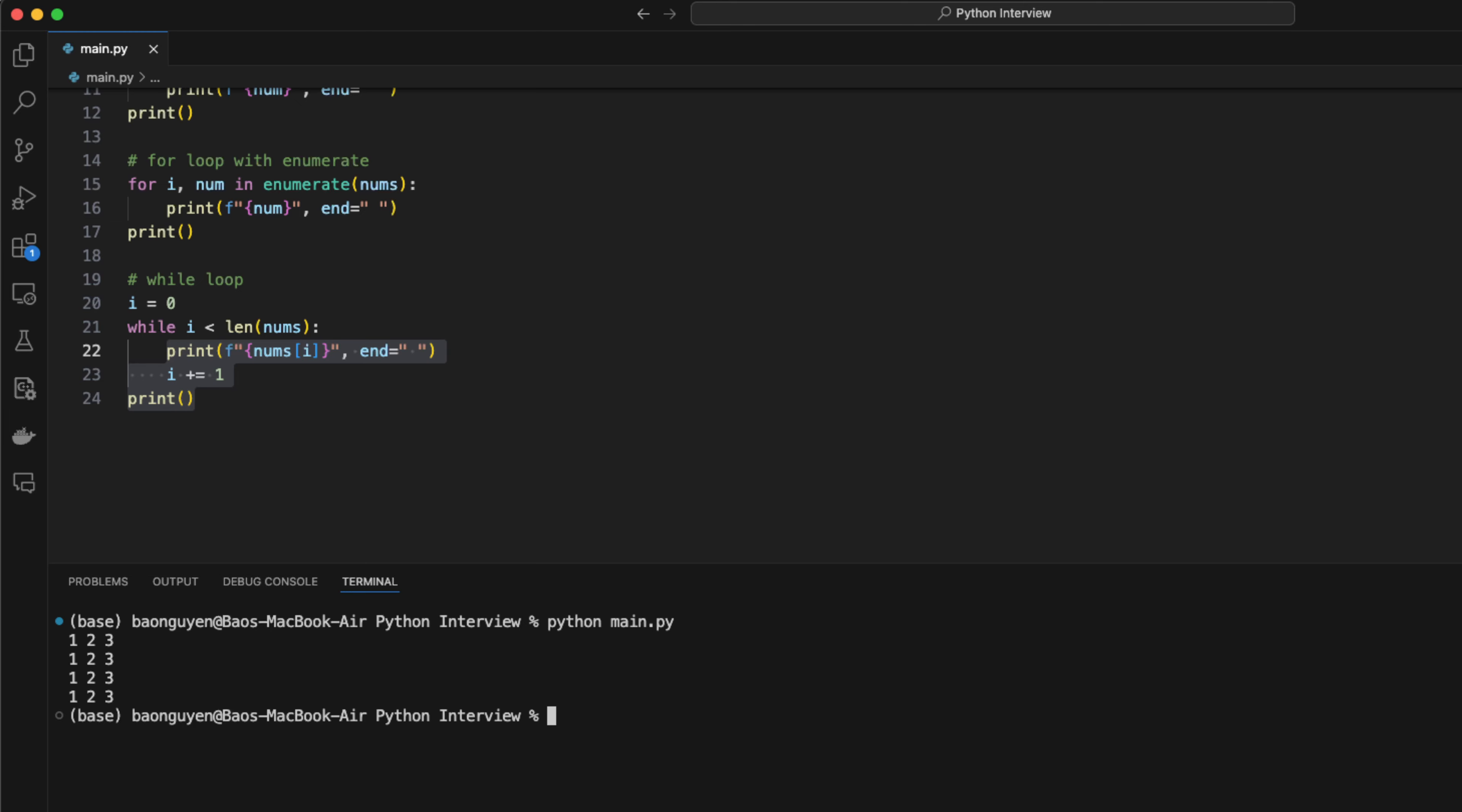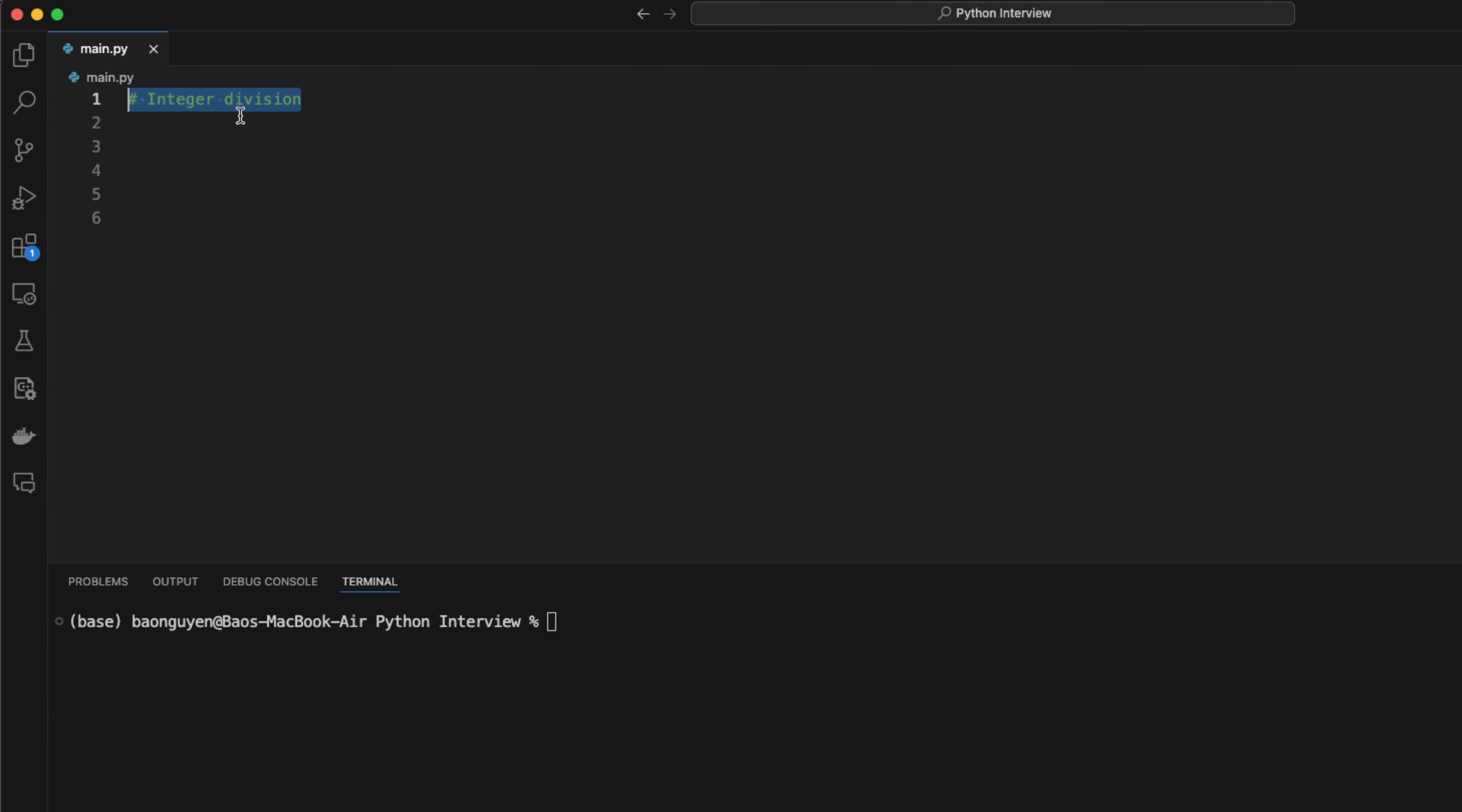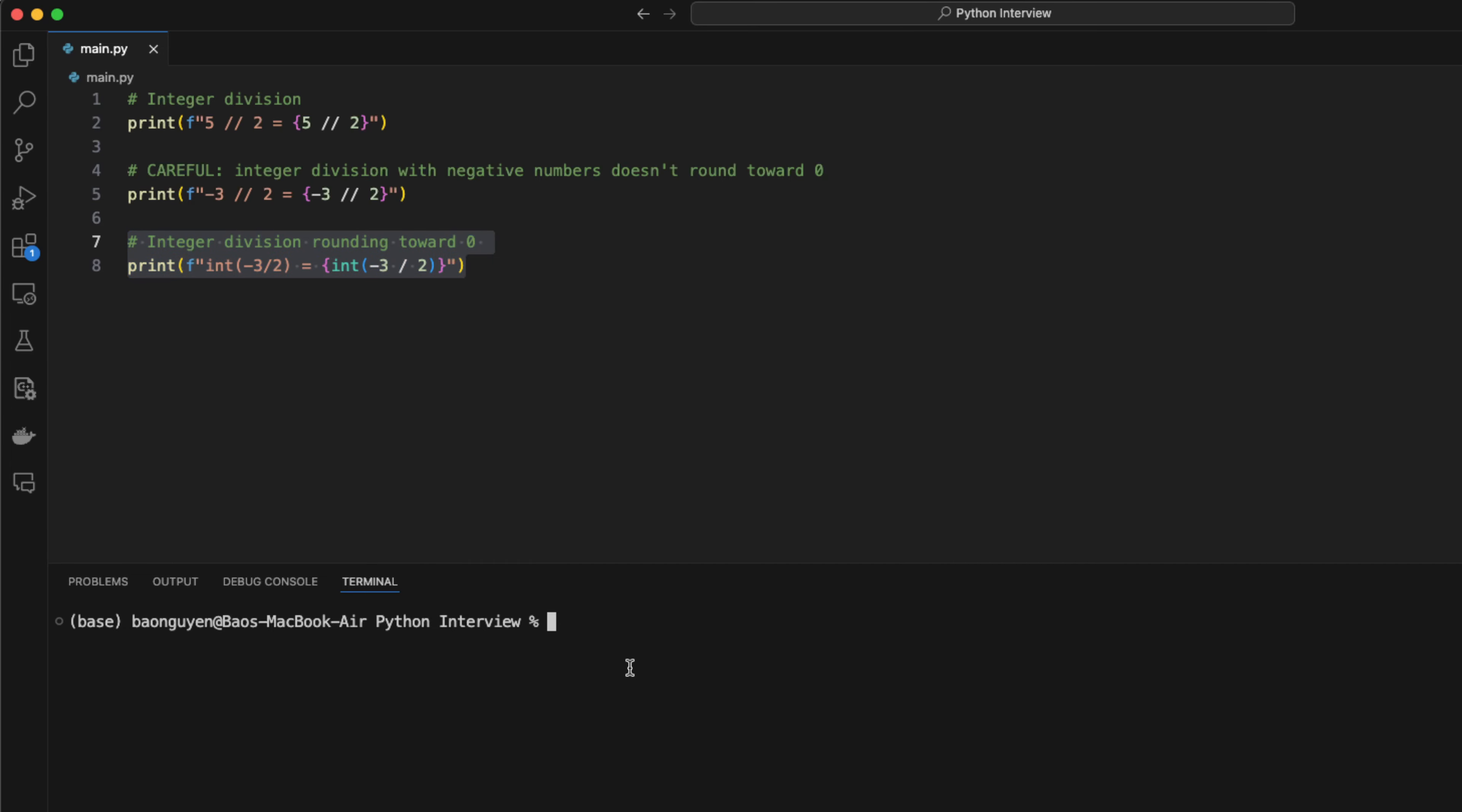Python allows you to do integer division. You can use a double slash to do it. The result will be rounded to the largest integer. For example, 5 divided by 2 is 2. However, there are some cases where you want to do integer divisions and round the results towards 0. The double slash operation works fine with positive integers but not negative integers. For example, minus 3 divided by 2 is minus 2. To fix this problem, instead of using a double slash, you can do a normal division and use the int function to convert it towards 0.